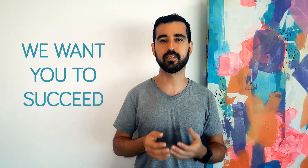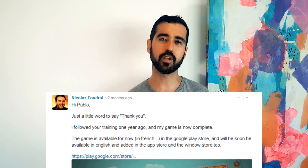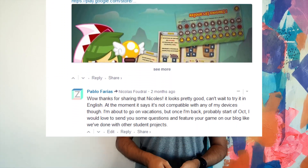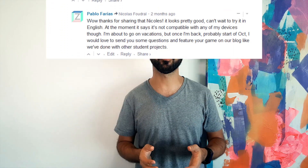We are here to help, and we want you to succeed. If you get stuck, there's a discussion area where you can ask questions, meet other students, and showcase your work.